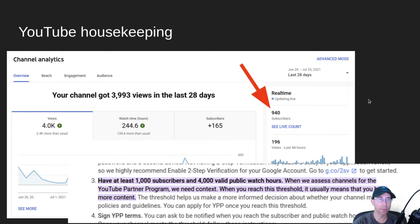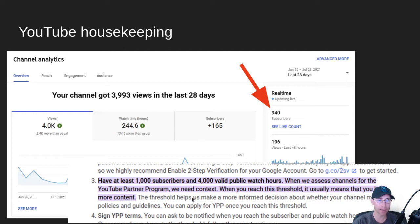Before we get into it, a little bit of YouTube housekeeping. We are very, very close to that magical 1,000 subscribers number. You have to have 1,000 subscribers in order to turn on ads. So let's help get us there so I can make sure to check that box that says don't show any ads on my video. Go ahead and click the subscribe link down in the description and hit that notification bell if you would. Thanks.